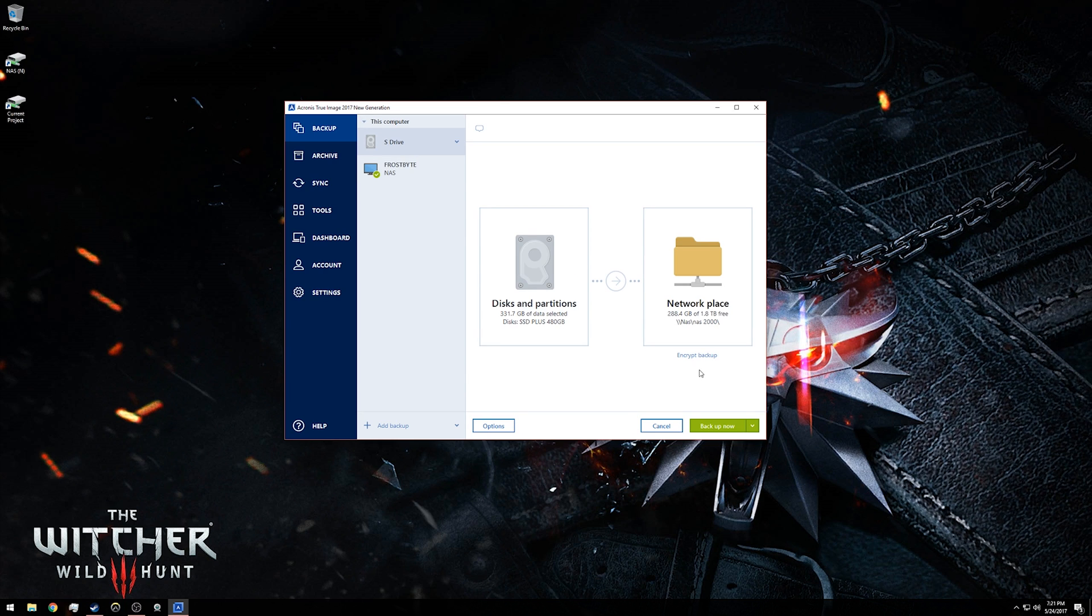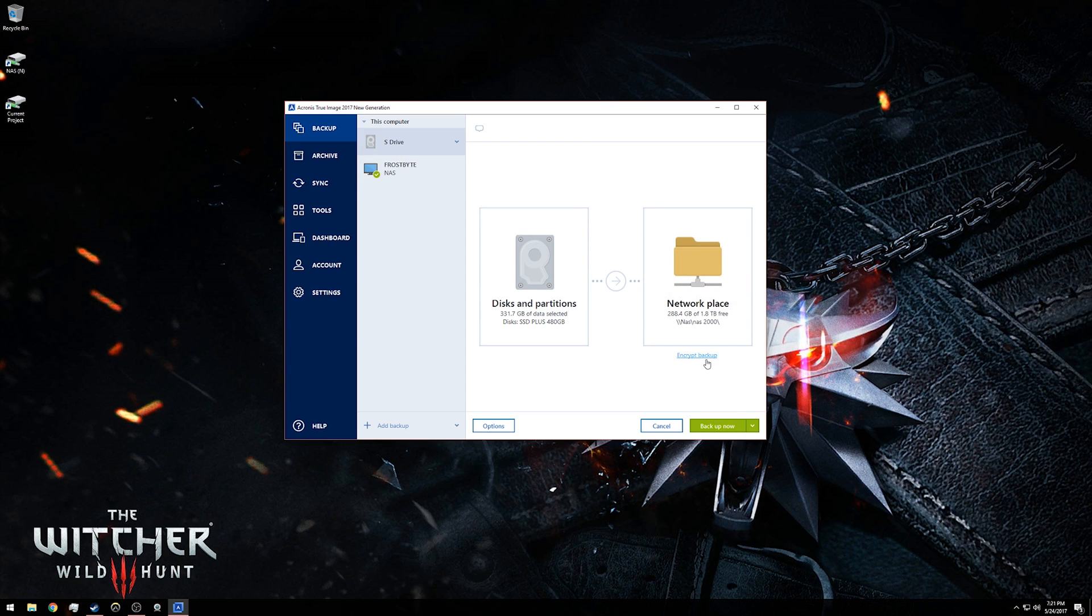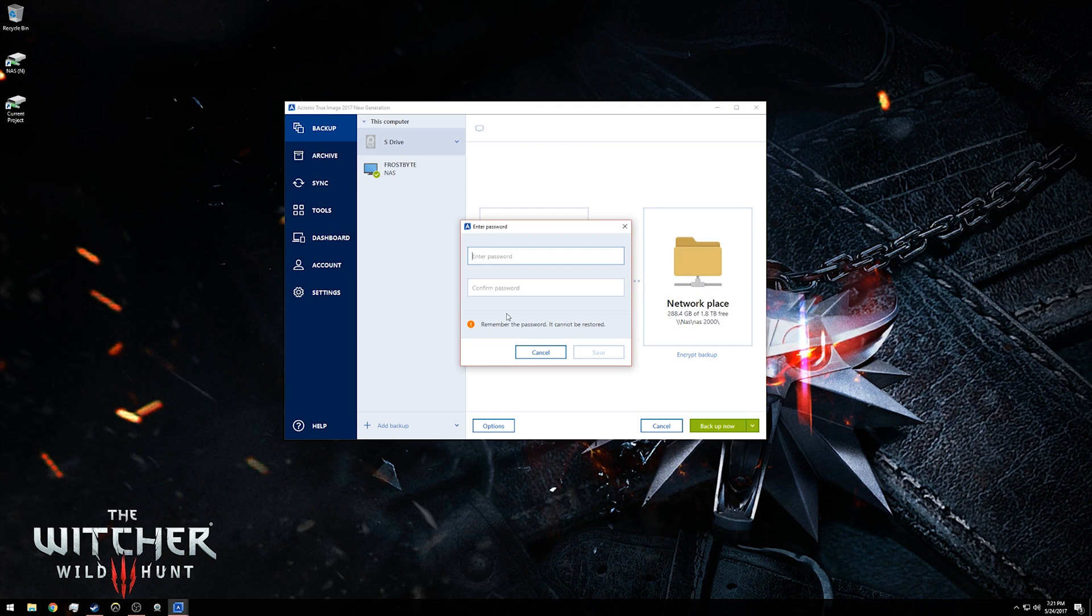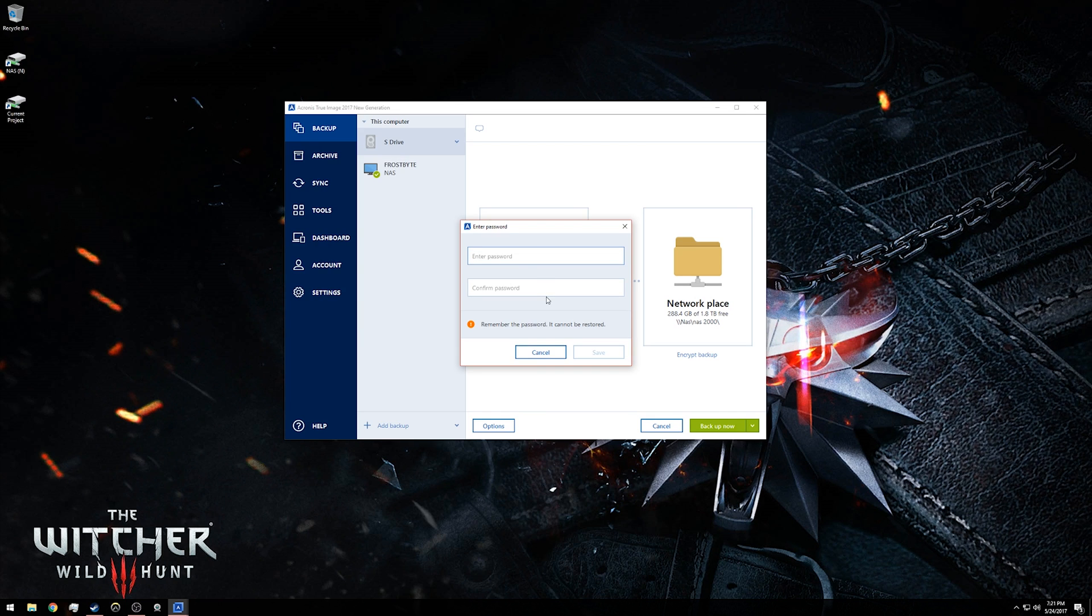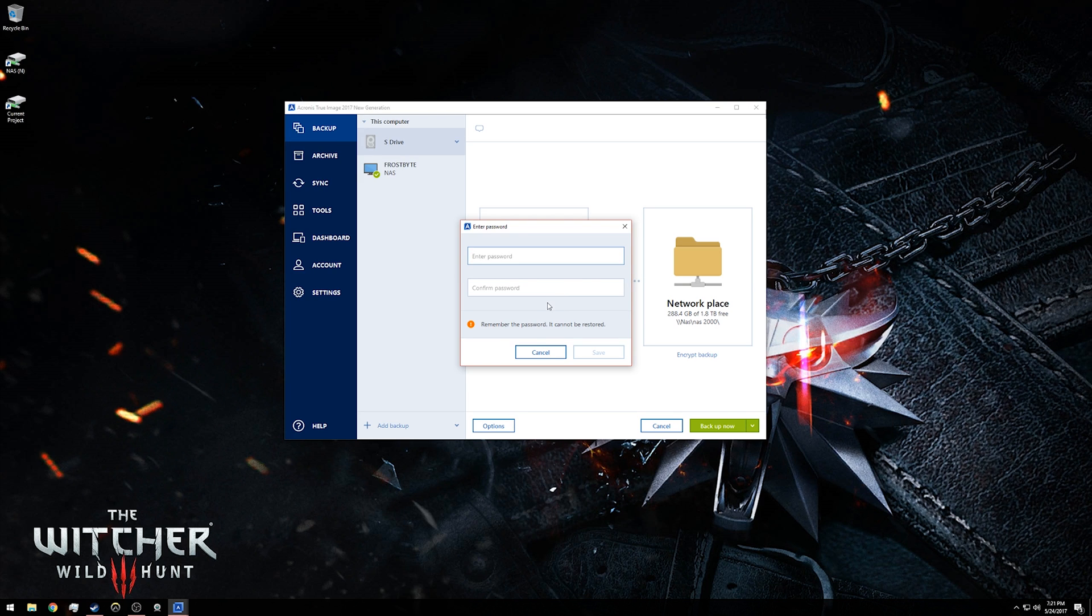With Acronis, one of the nice things is you do have the option to encrypt your backup. Remember also that if you do not remember your password for your backup, you will not be able to restore it. So if you do pick a password for your backup, make sure you either write it down and leave it somewhere where you'll know where it is, or maybe just pick a password that you're guaranteed won't ever forget.